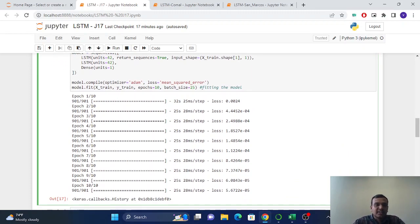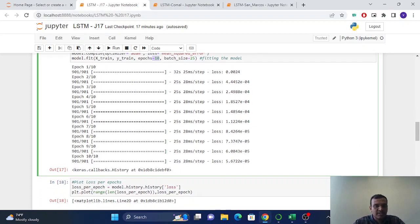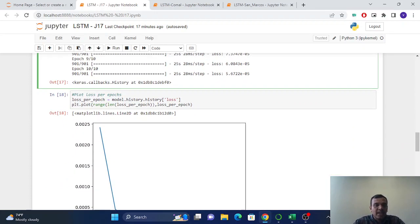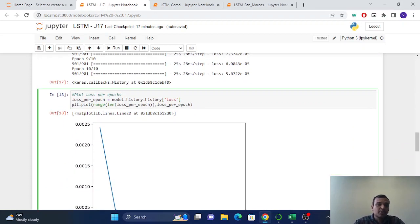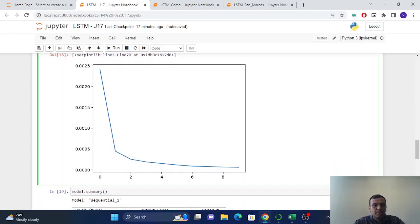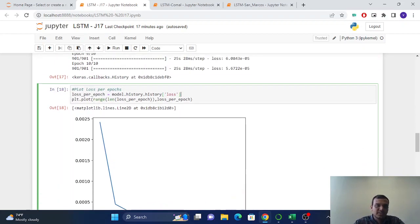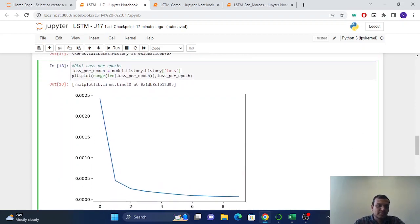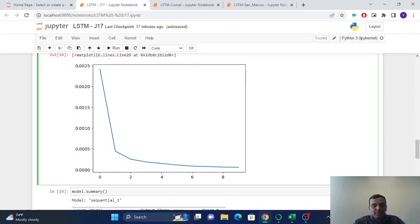So after this, we're fitting the model and we keep 10 iterations, which is epochs. And I want to know how the model is training, so I just plot the loss versus epochs, which is iteration.